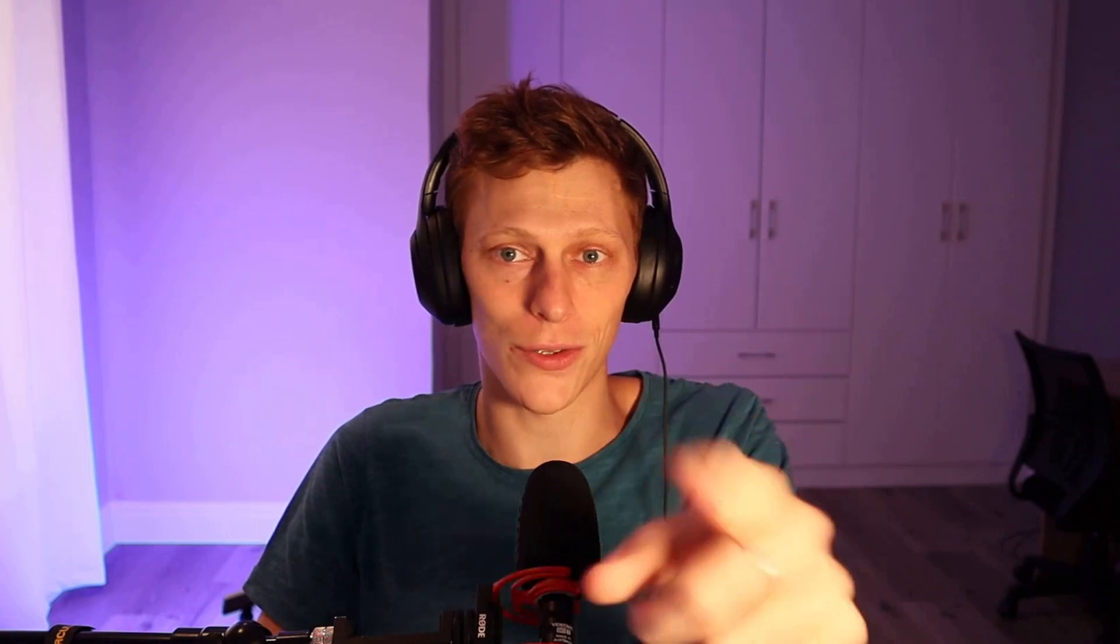The second thing is taking that row, sending it to OpenAI using GPT 3.5 to generate three potential replies. Then I take that reply, I've got a pipe separator in the sentence, and then I split it into three replies.